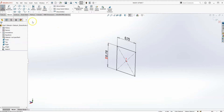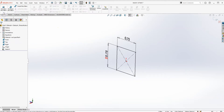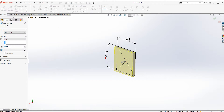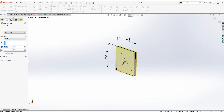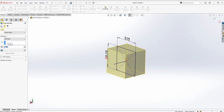Go to Features, click on Extrude. In Direction 1, click the dropdown and select Mid Plane. Give it a depth of 0.75 inches. This gives us a symmetrical block centered on the sketch plane.